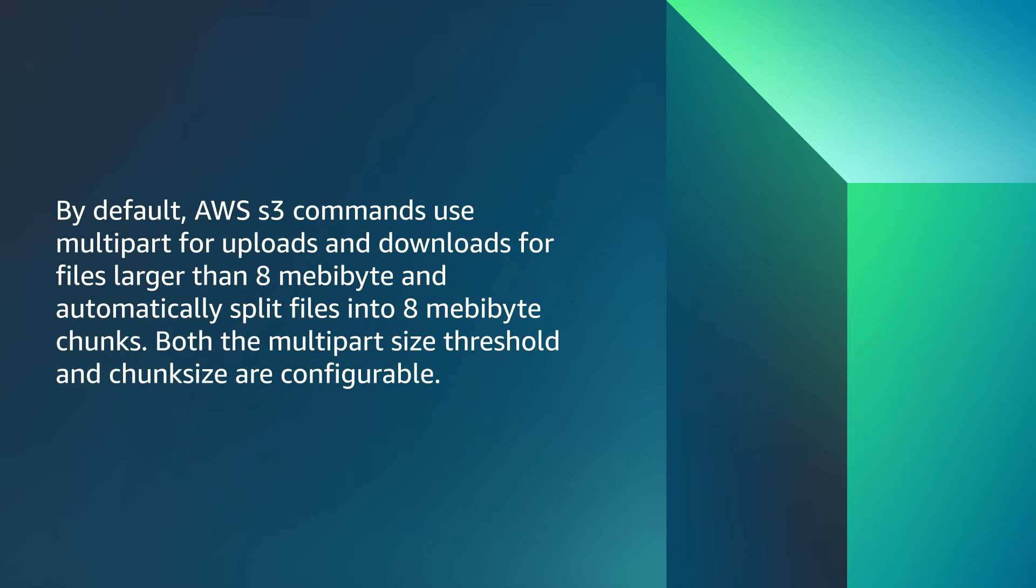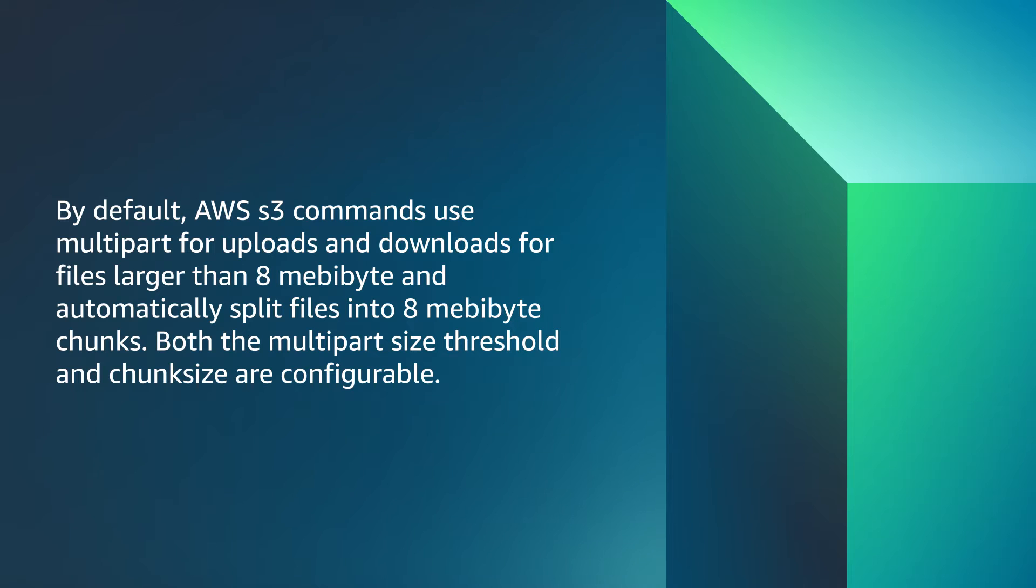By default, AWS S3 commands use multi-part for uploads and downloads for files larger than 8 megabytes and automatically split files into 8 megabyte chunks. Both the multi-part size threshold and chunk size are configurable.